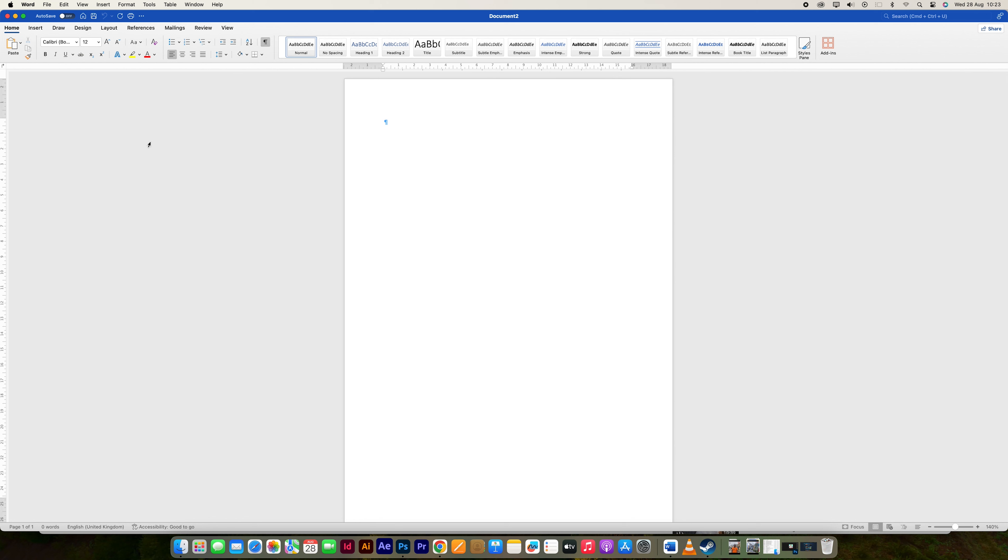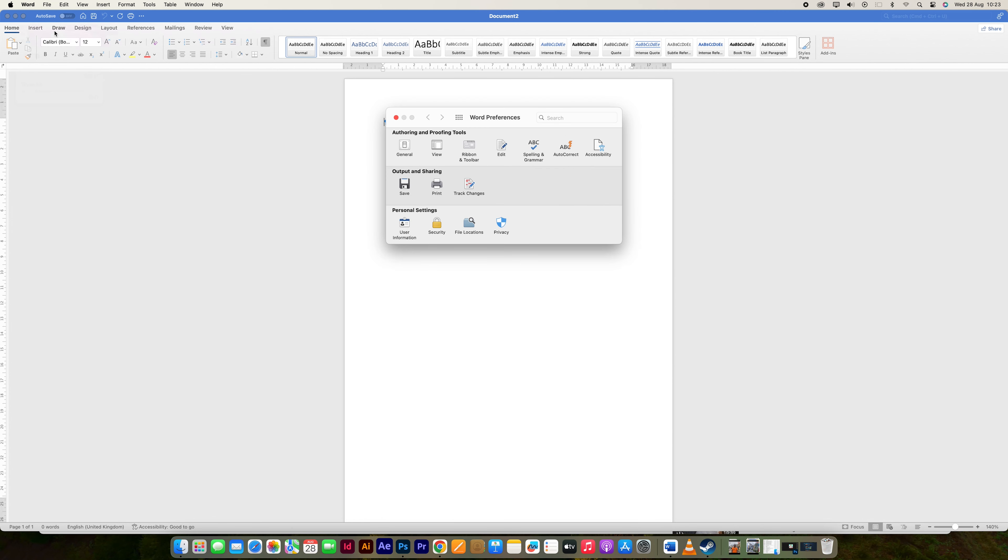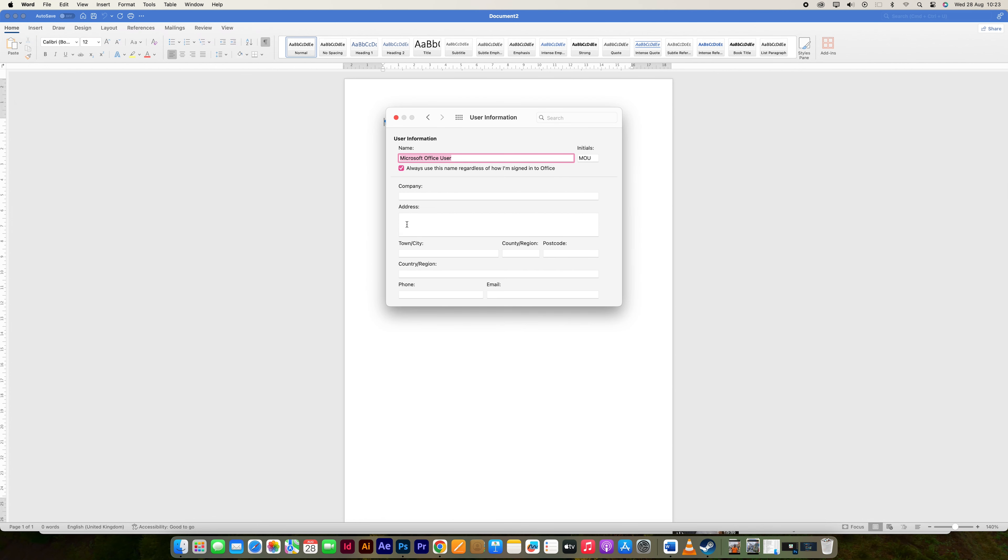So basically, this is the simplest method. Make sure your Word document is opened. Now click on Word, and after that, look for preference and click on it. Here, come to Personal Settings and click on User Information.